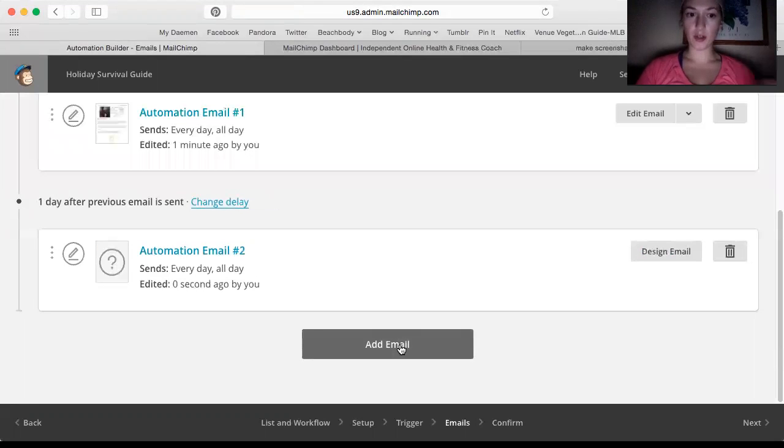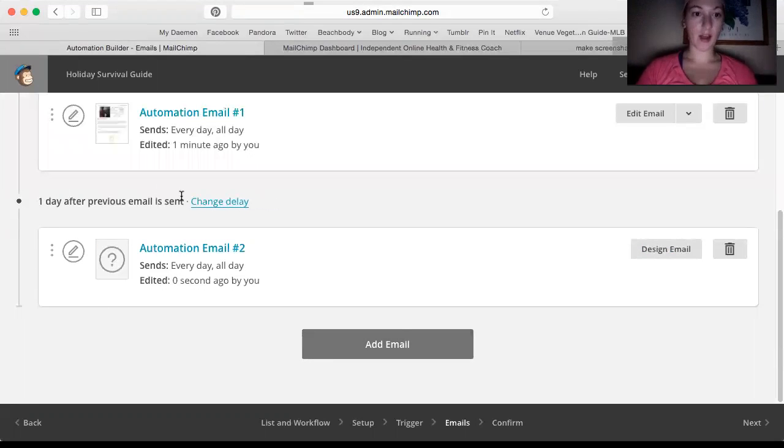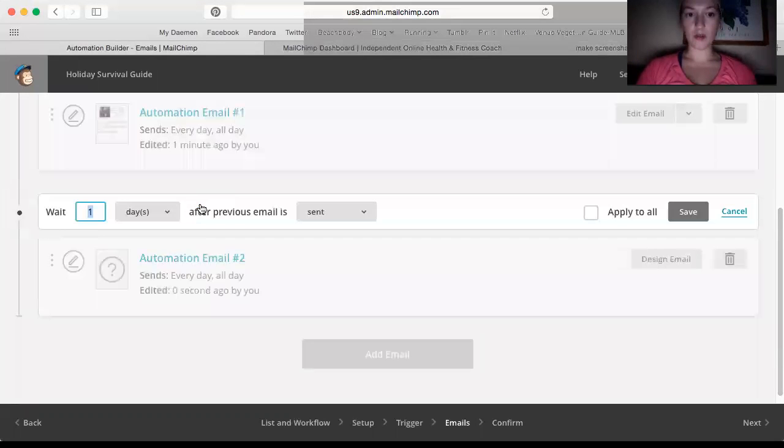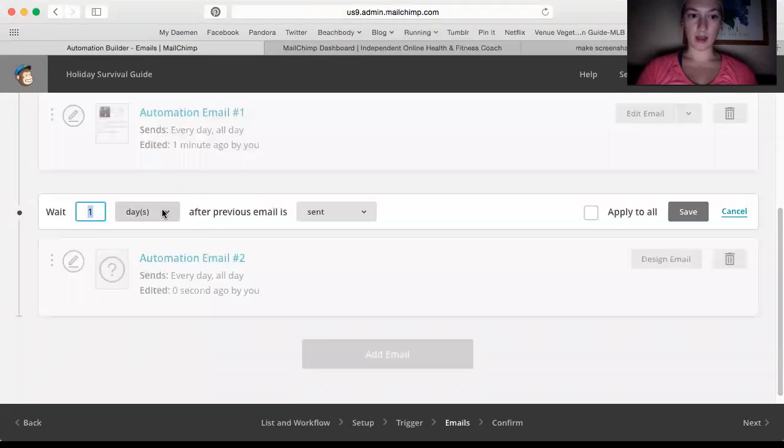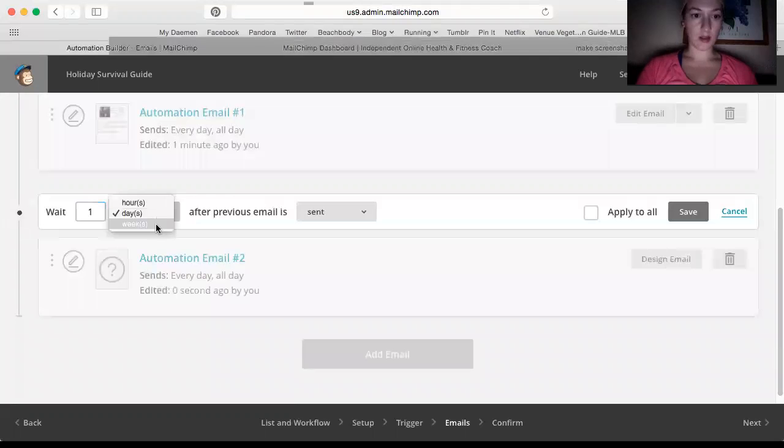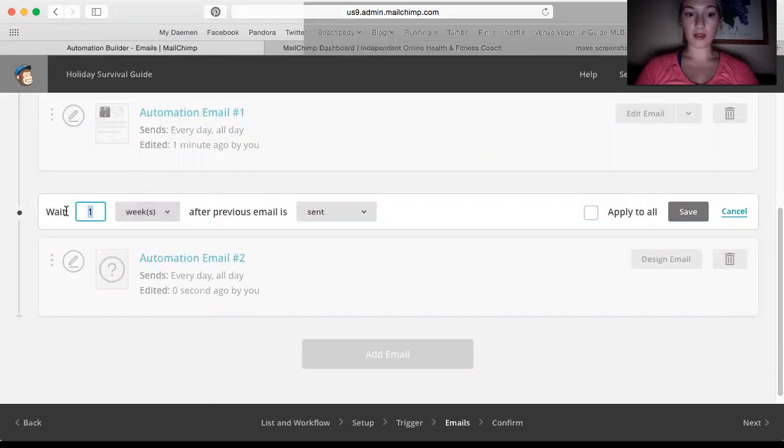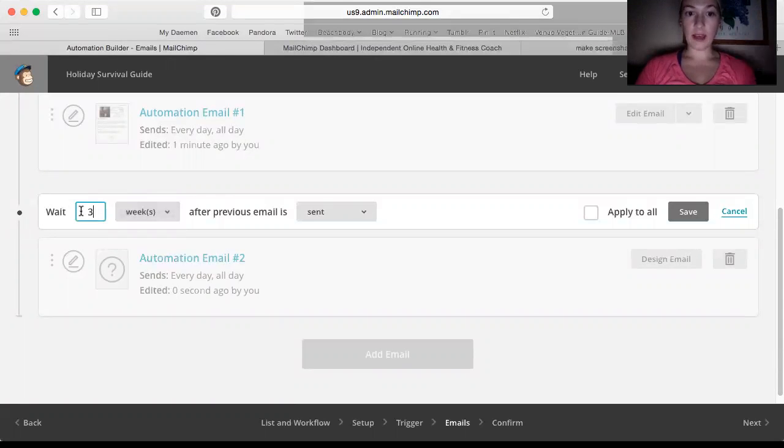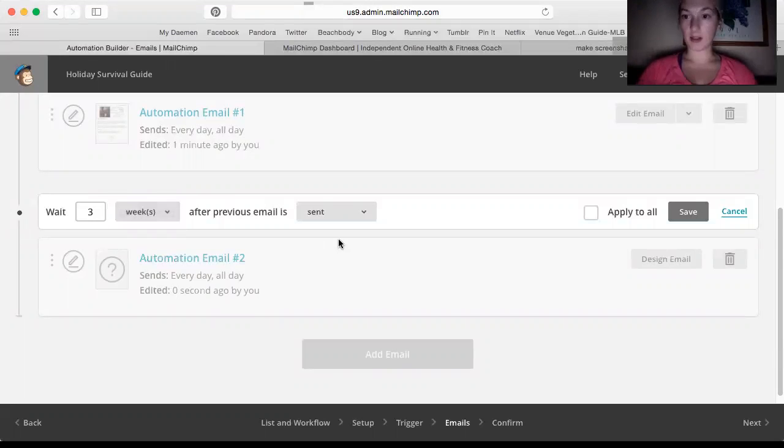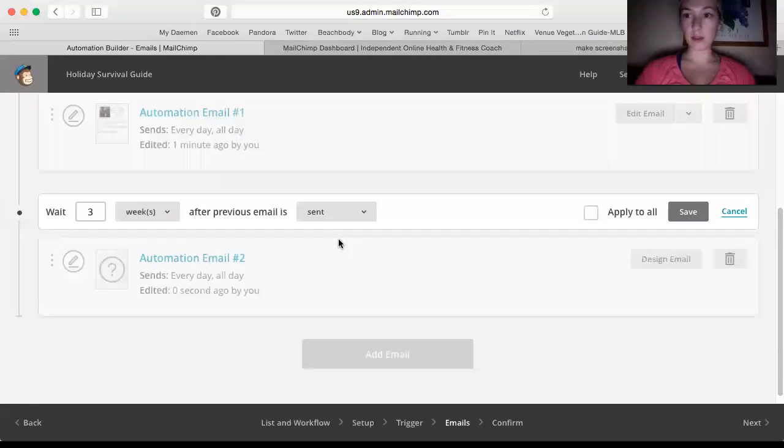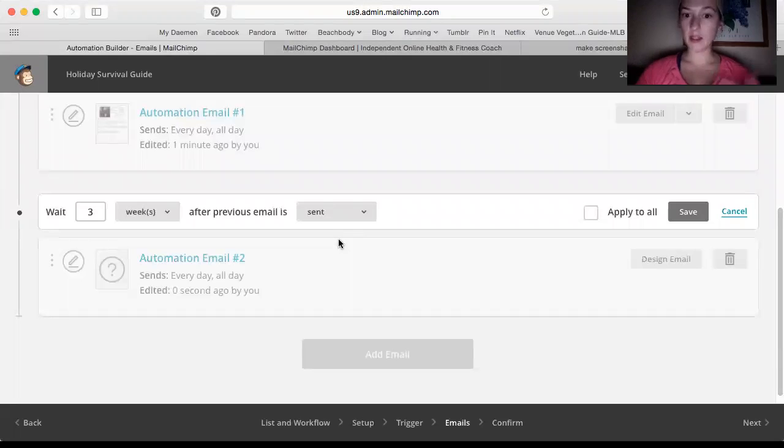And then one important thing is that this isn't going to go until you confirm it and activate it. So just so you know, you could add another email. So you could say three weeks after the previous email is sent, they're going to get another one that is basically checking in on them. Hey, have you been using the tips from the holiday survival guide? Blah, blah, blah.